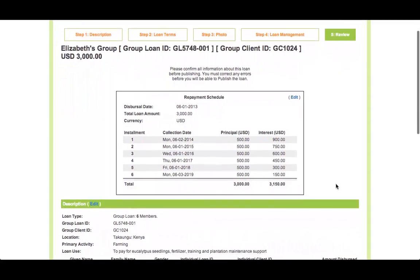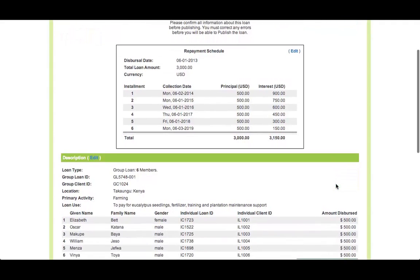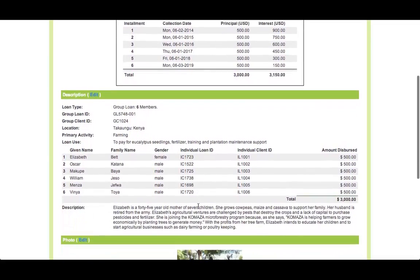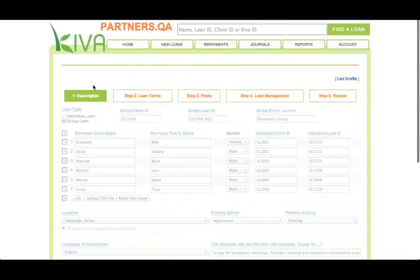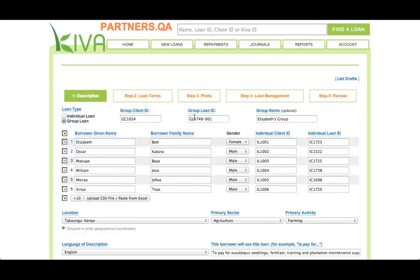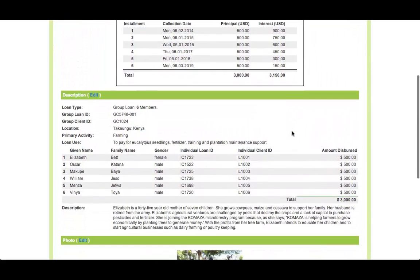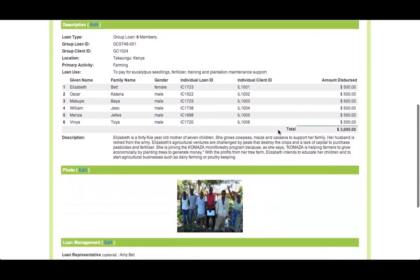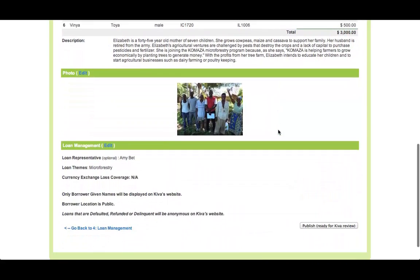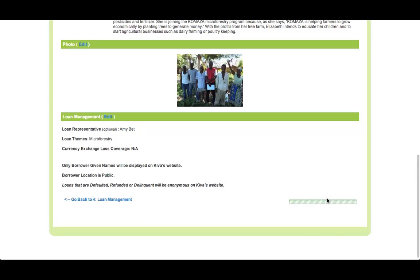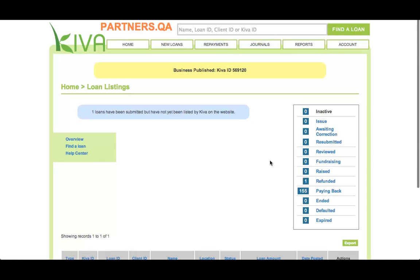Step 5 is the final step in the process of posting a new loan. Thoroughly review all of the information you entered during Steps 1 to 4 to ensure that it is accurate. If you find an error, correct it by clicking the Edit link in the relevant section. Once you have confirmed that all of the information is accurate, click the Publish button to submit the loan to Kiva. Please note that if any required information is missing, you will see a red error message and the Publish button will not be available. You have now posted a new loan — congratulations!